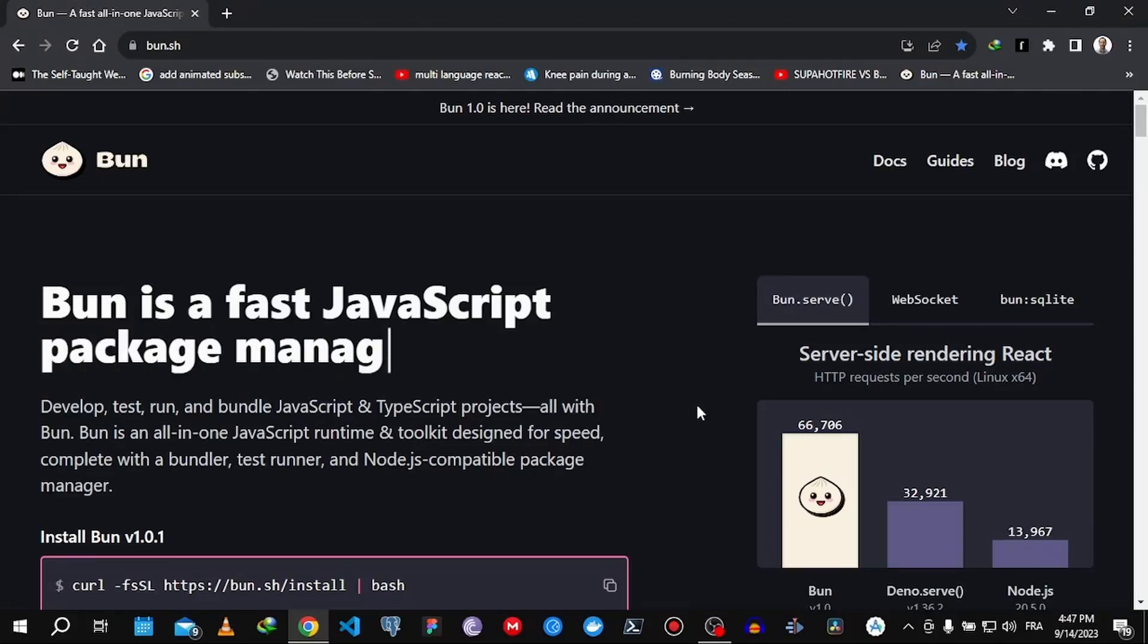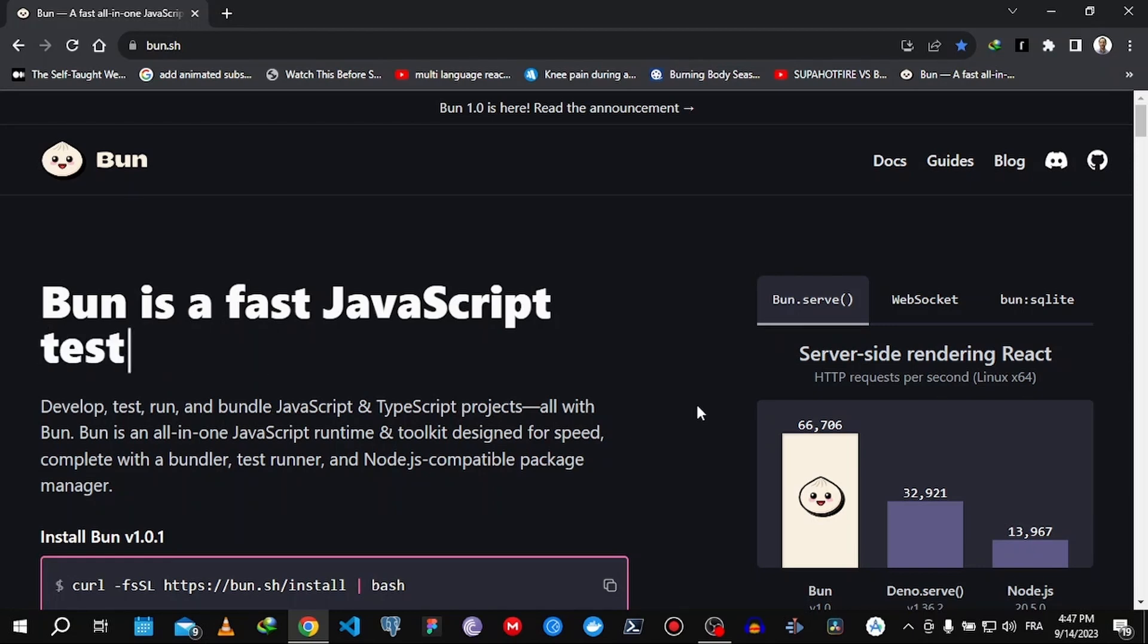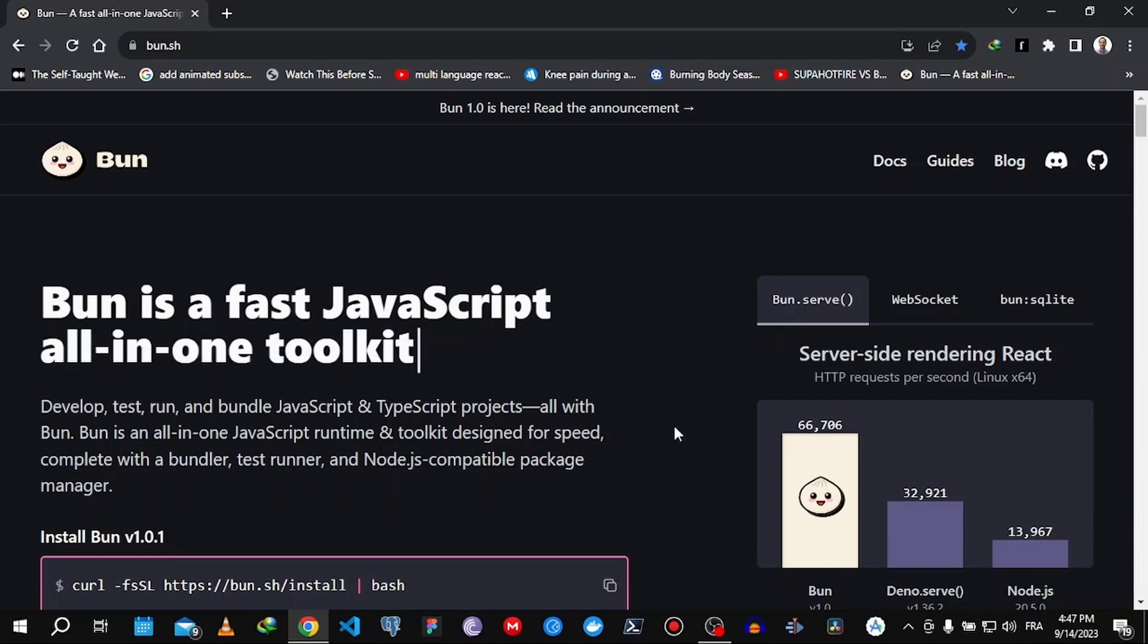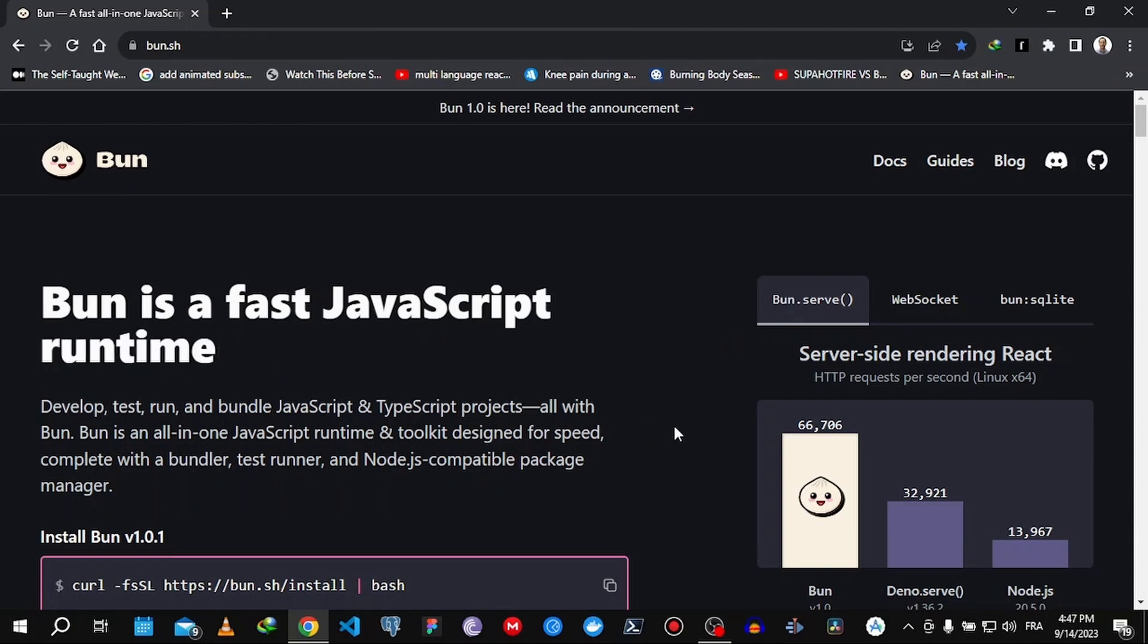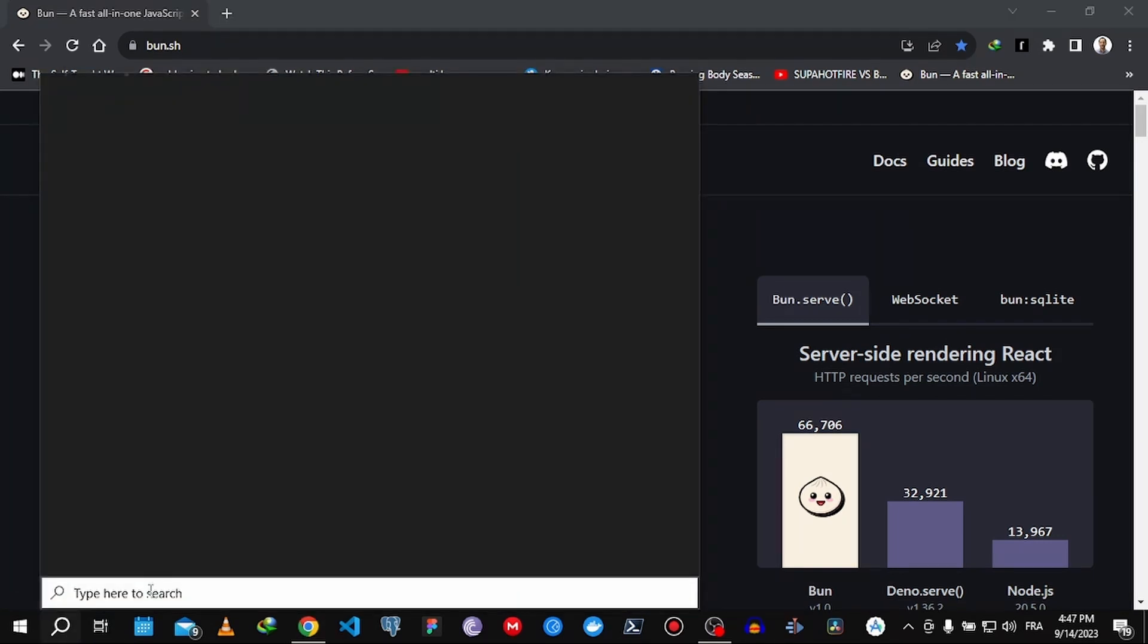Hey guys, welcome back to another tutorial on Dev Stuff. Today I'm going to show you how you can install Bun.js on Windows. Now, Windows users like me can't really install Bun.js just yet, but we can use Windows Subsystem for Linux to make that happen. So if you don't have it activated, you can go to Windows Features.